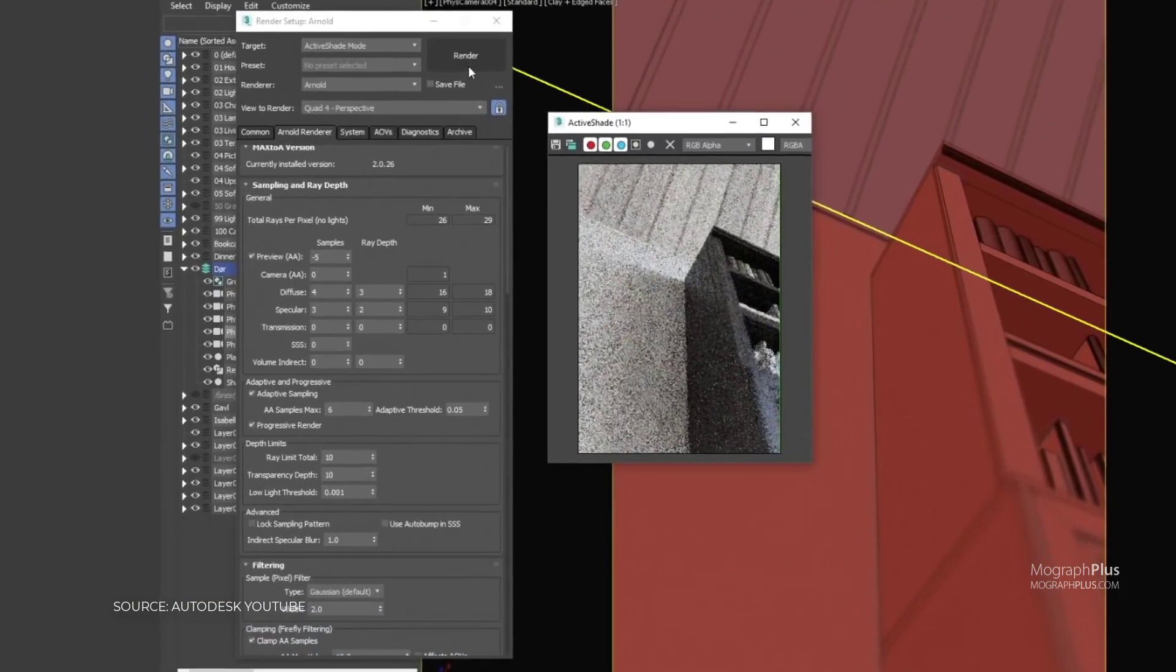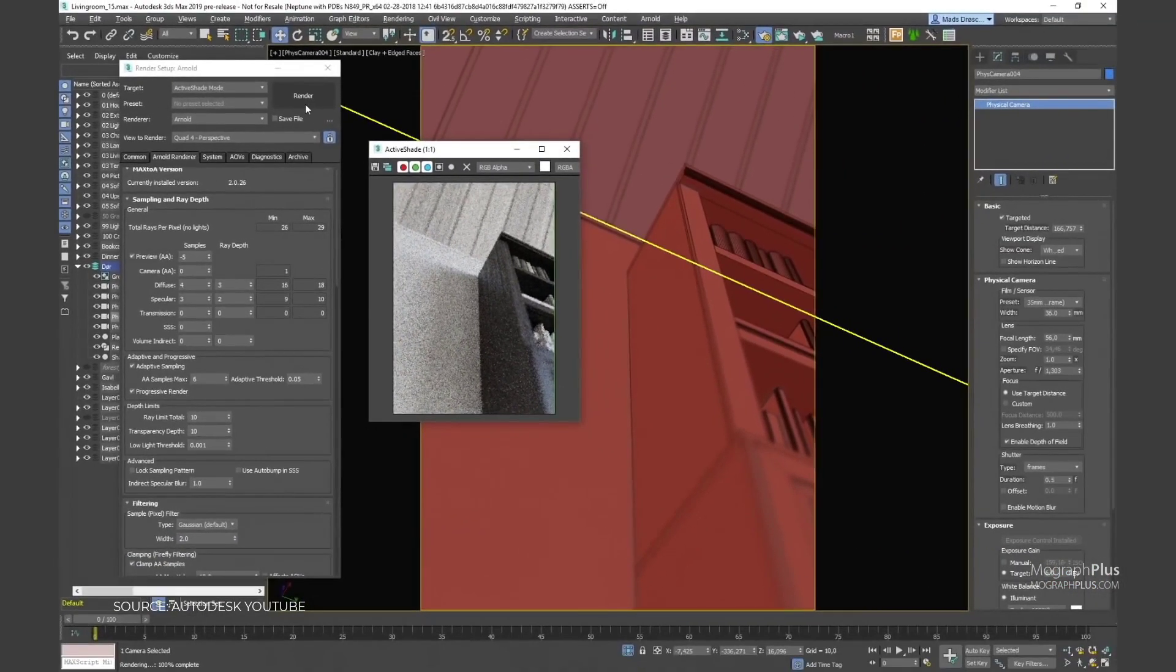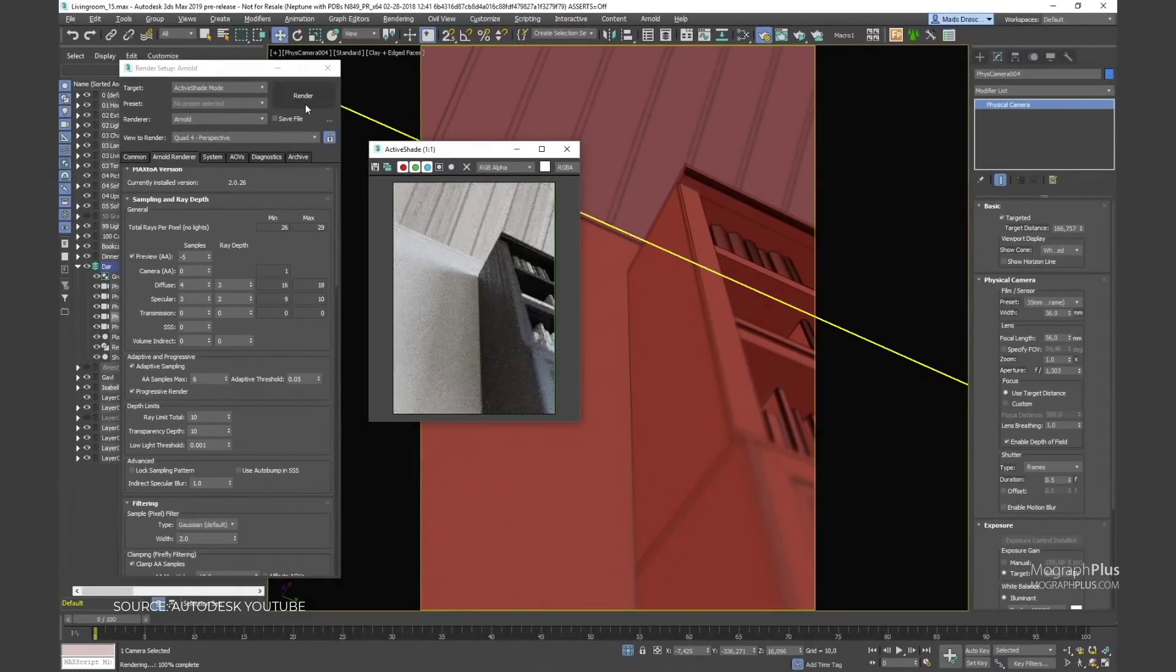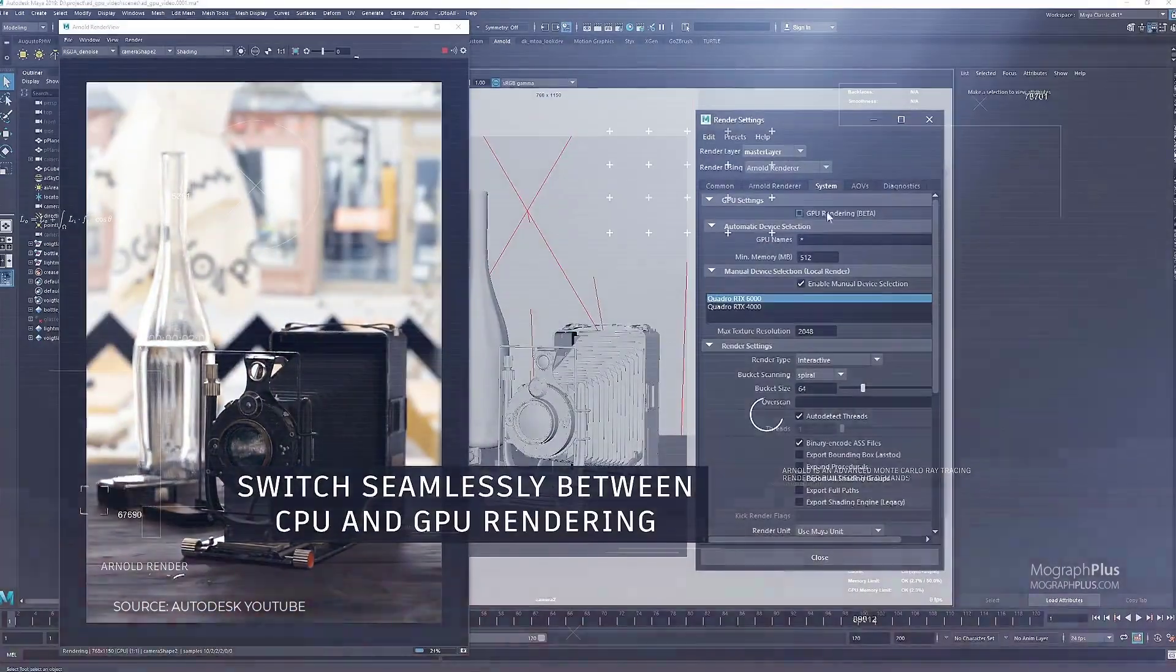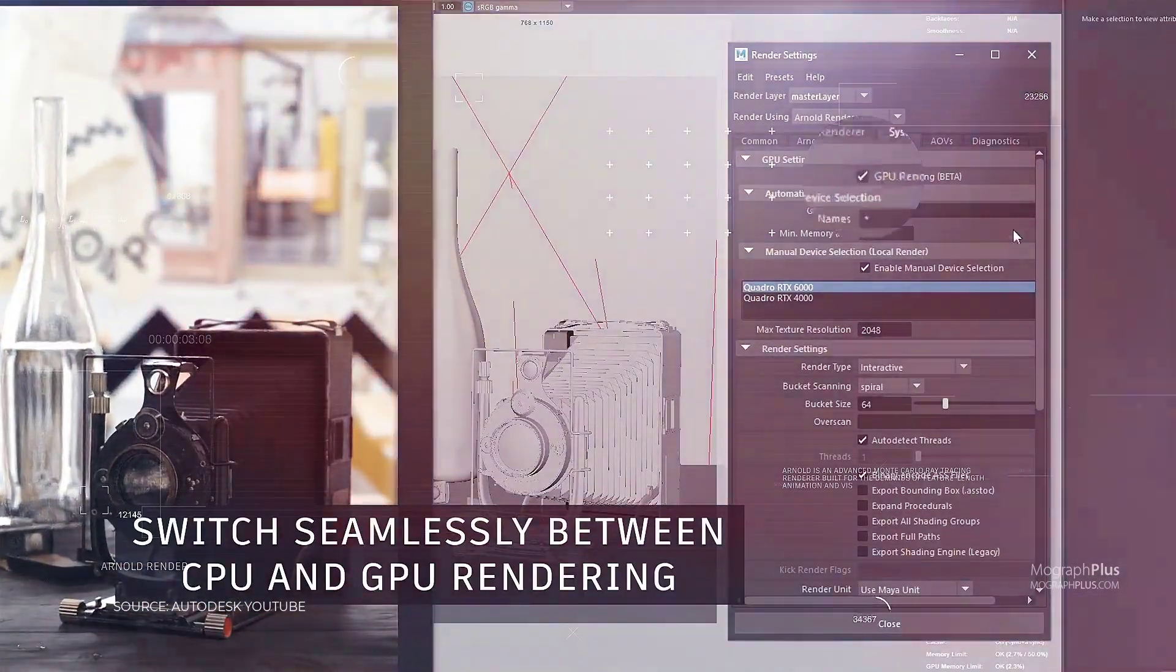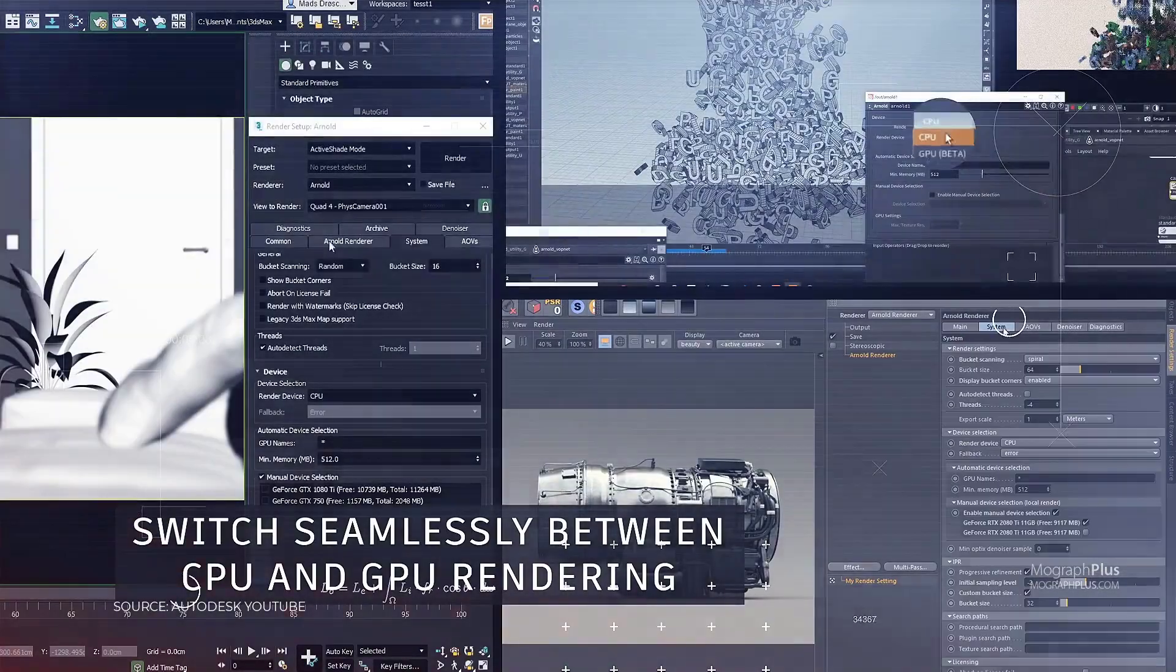Even though Arnold can be fairly slow for interior visualization projects, it can perform extremely well in complex and very large exterior scenes.